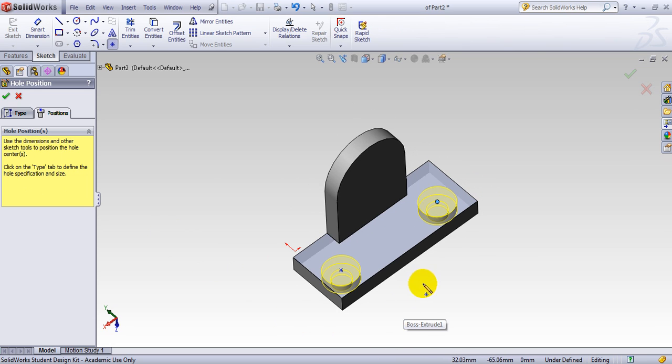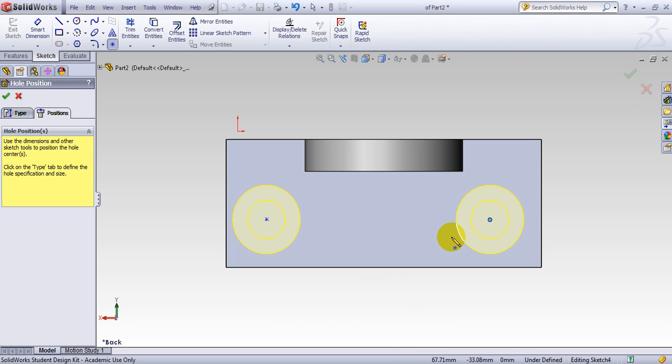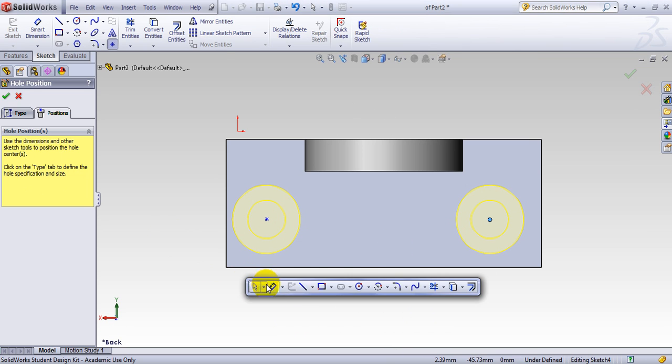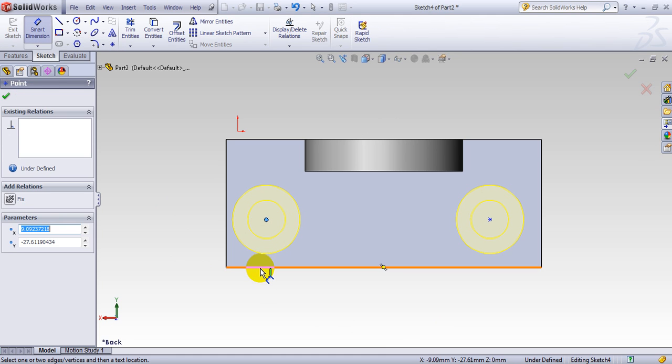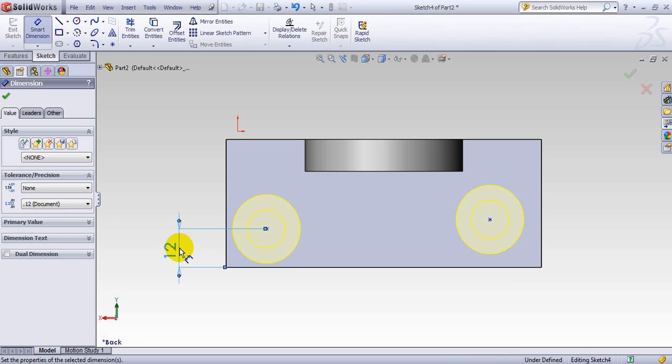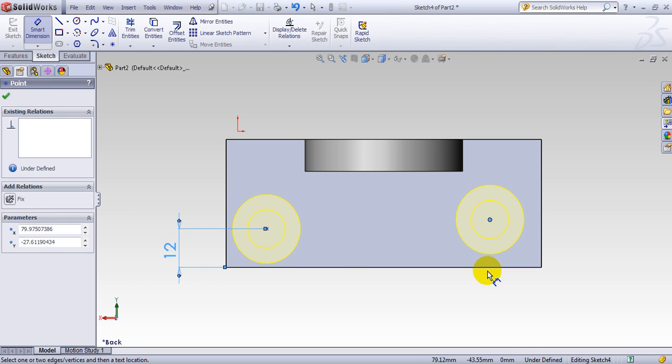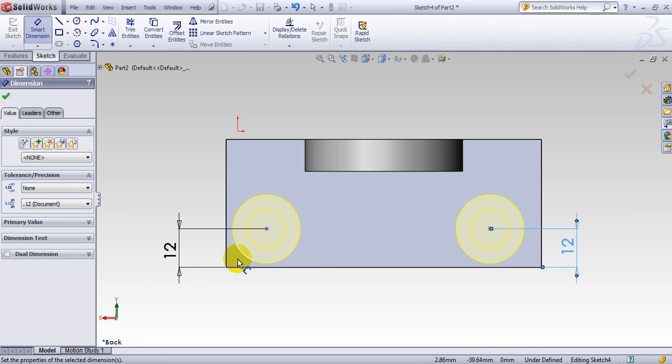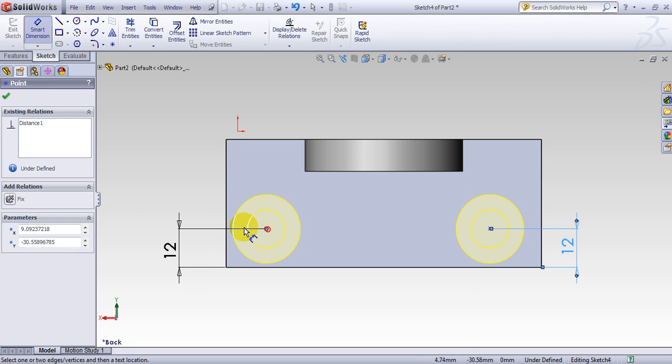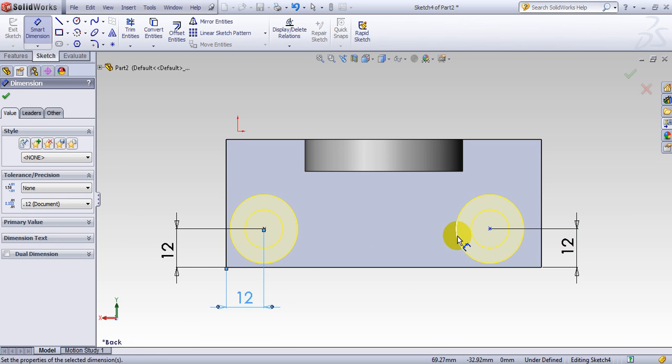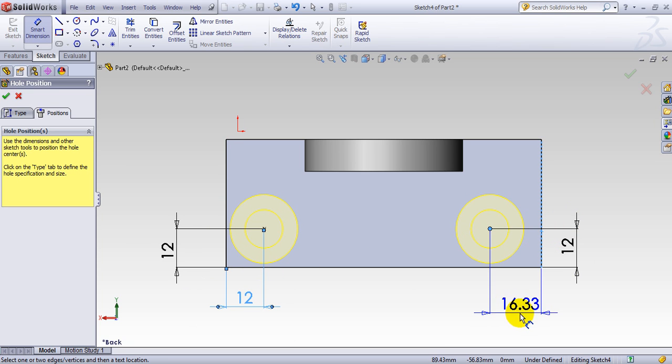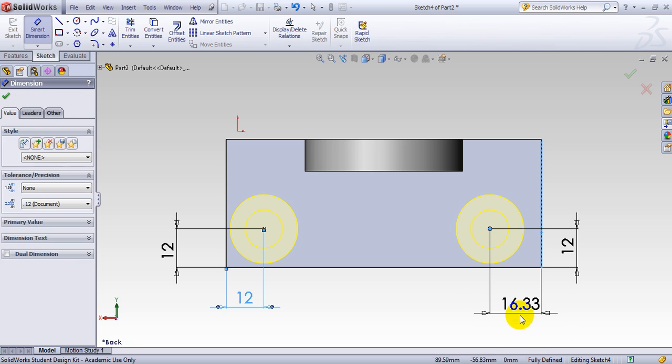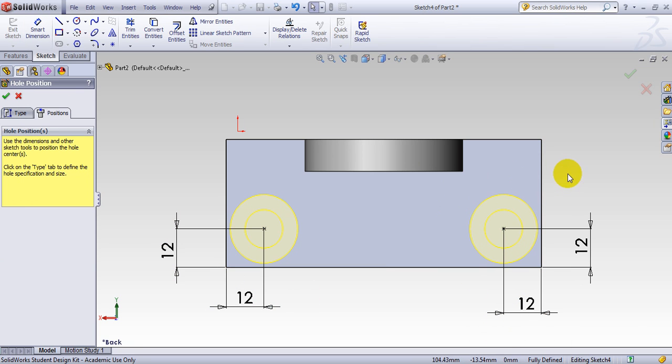Normal too. Press S. The dimension is from this point to this line. Make it 12. From this point to this line. Make it 12. And from this point to this line. Again, 12. It seems well defined here. Press OK.